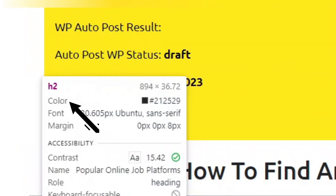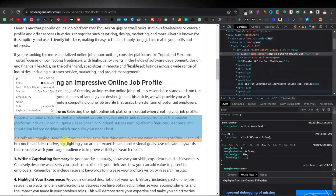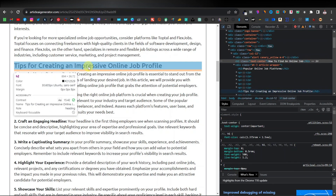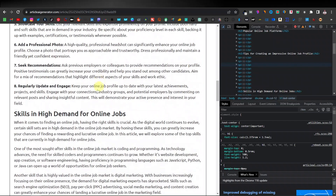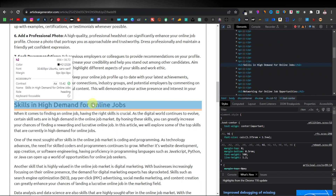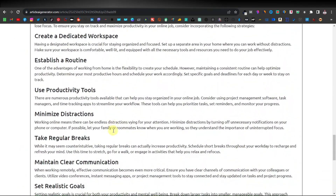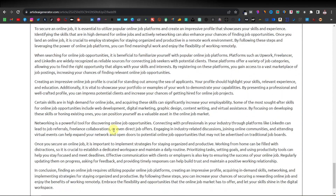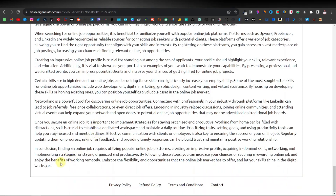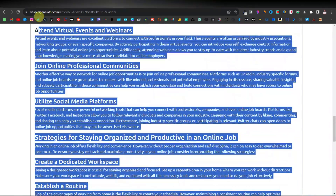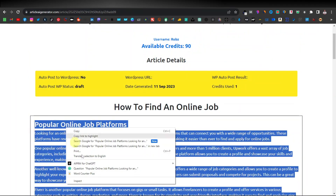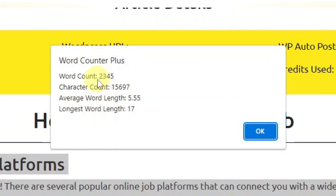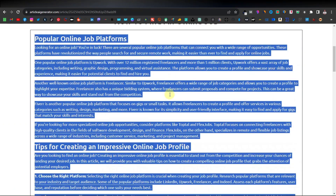The next heading is an H2 tag, and if you keep going down you can see they're all optimized — they're all H2 tags. These are SEO optimized articles, so you don't have to worry about editing the headings to H1, H2, or H3 tags — it does that all for you. Let's confirm the word count using Word Counter Plus. As you can see, this article is 2345 words, very close to 2500 as advertised.